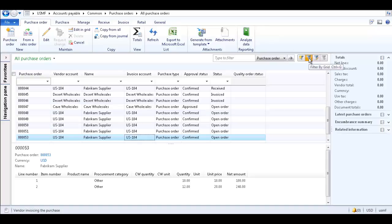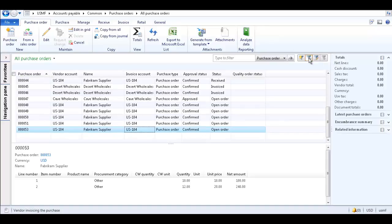Click the Filter by Grid button to remove the filter drop-down lists from the list page.